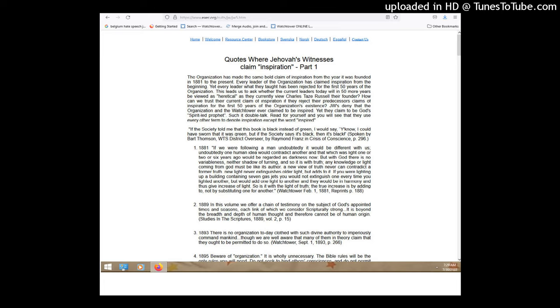We consider the Bible as the last word on everything. Right. Yeah, that's not what I was asking. I do too, but yeah. The publications are more like a workbook to help us to be able to put the Bible's message into action in our lives.